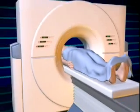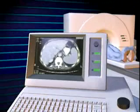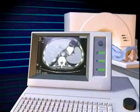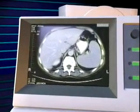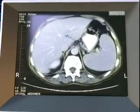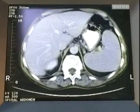A computer gathers, compiles, and translates these images into a 360-degree view of a targeted area, or even the entire body.